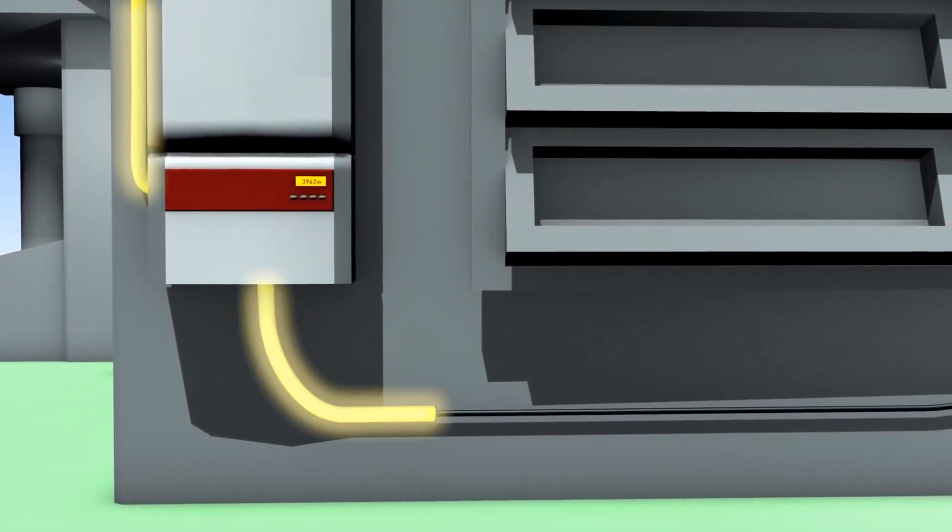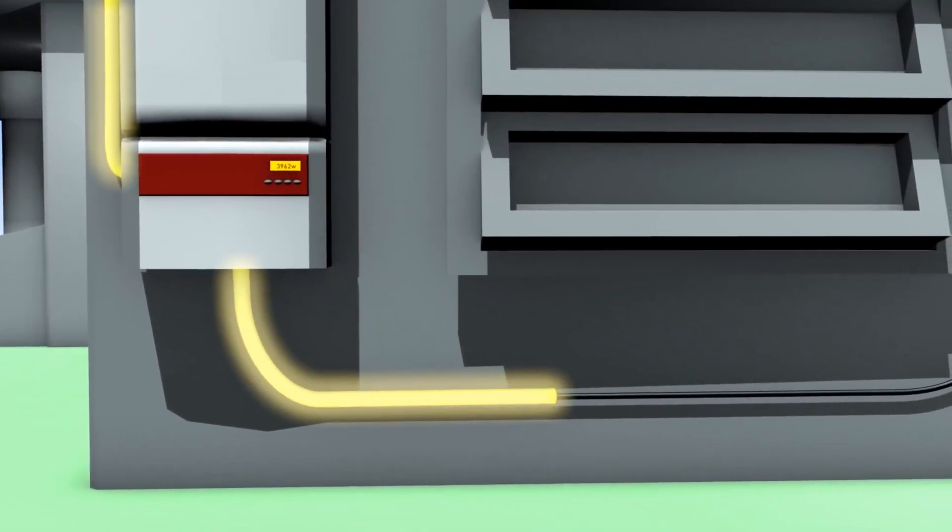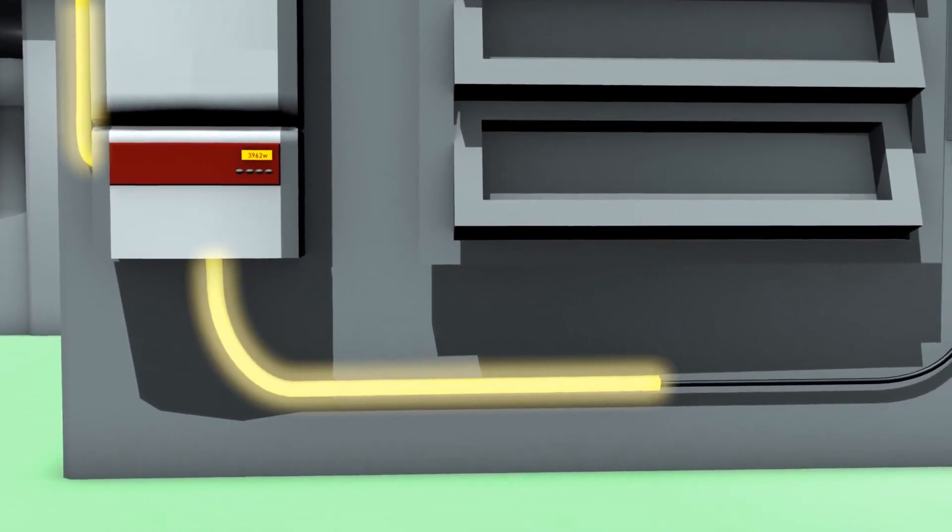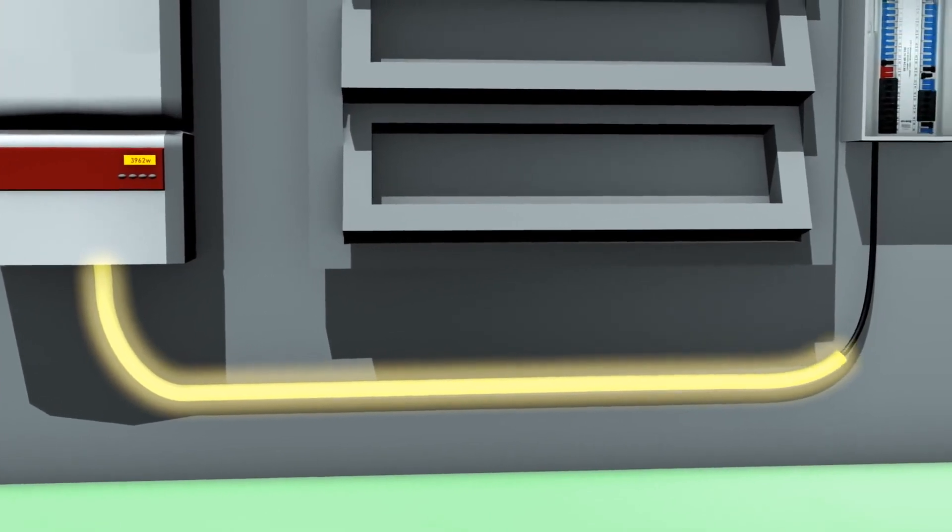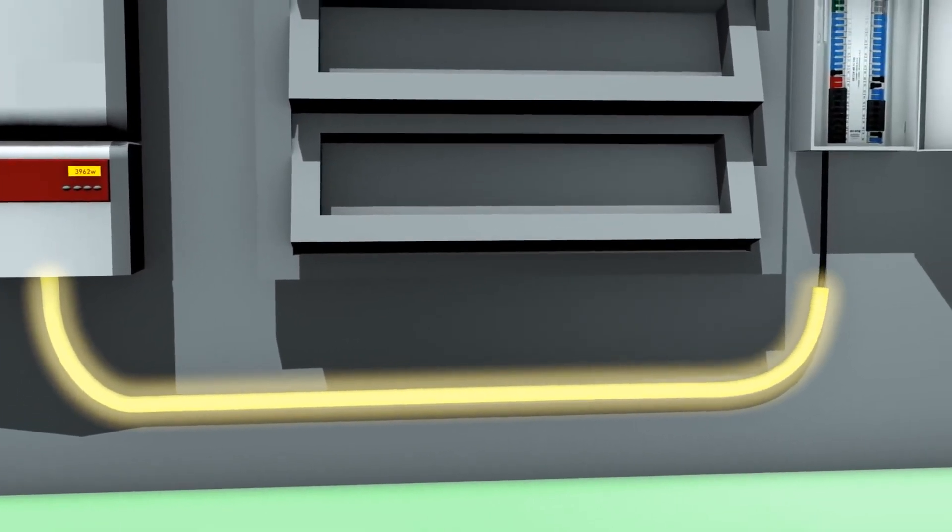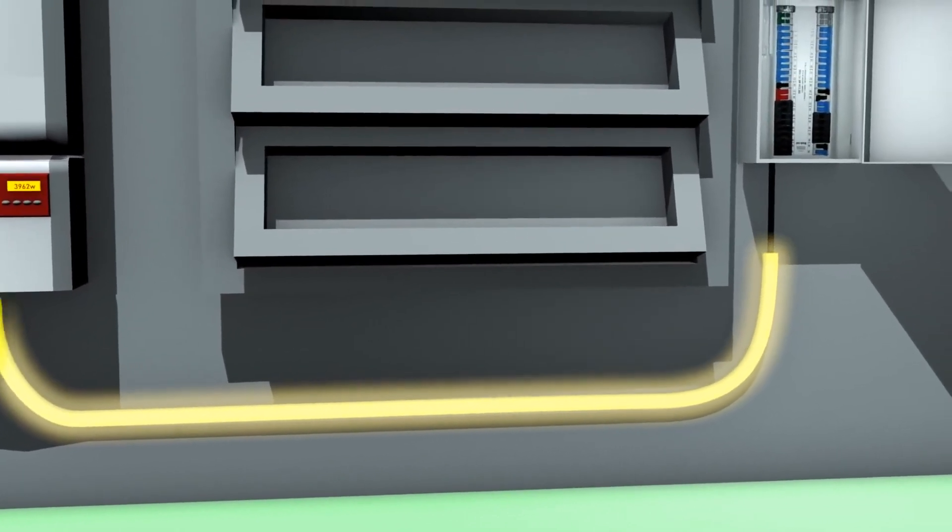This AC power is the standard electrical current used for powering most homes, appliances and luxuries throughout the world.